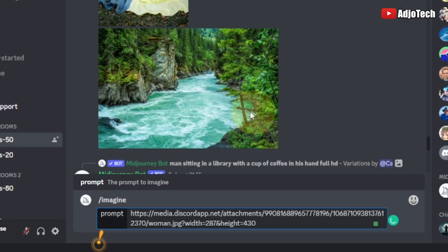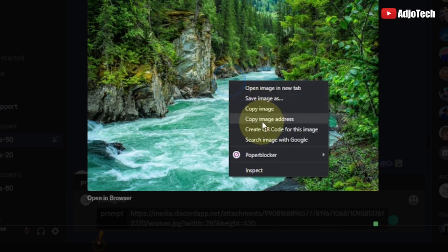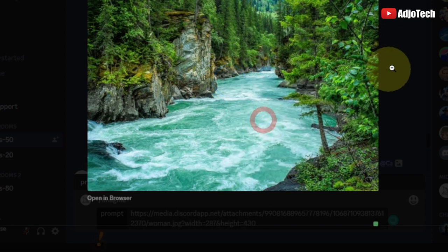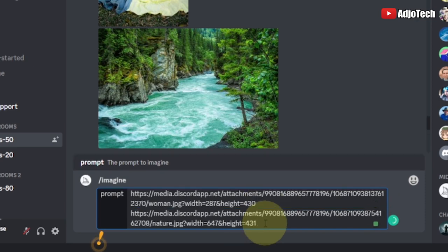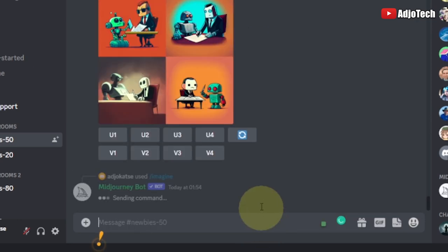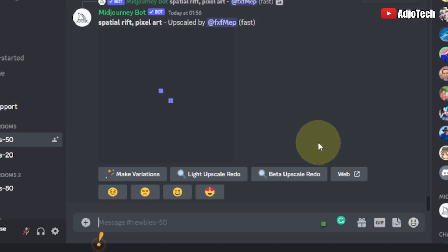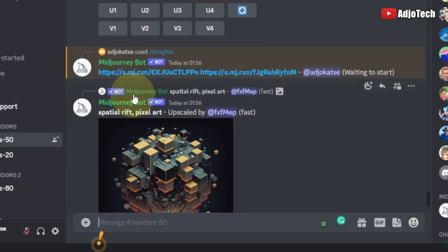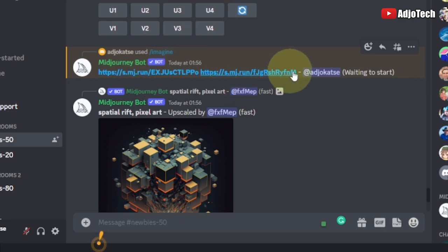Now I'll copy my second image, right-click and copy the second image address as well. Just after the first one I'll paste this and hit Enter. Now we're going to wait to see how Midjourney is actually going to combine these two and create something for us. This is my link over here — I'm just going to monitor this, it's still waiting to start.